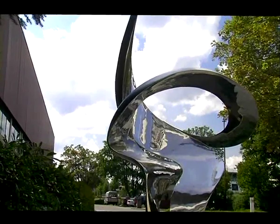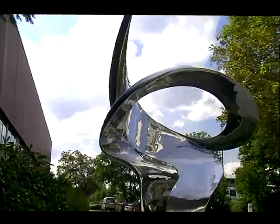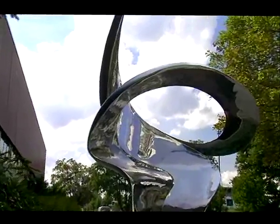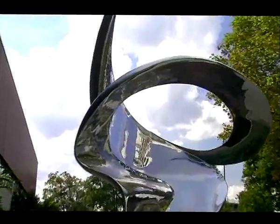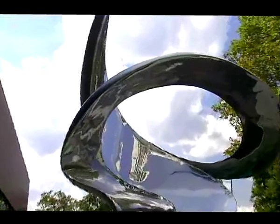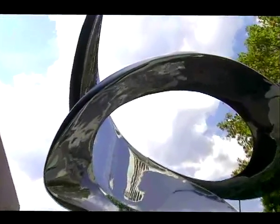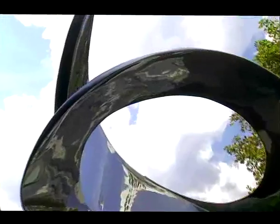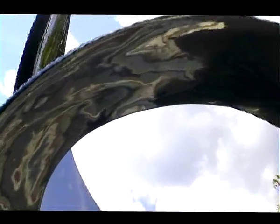Where there is a hole, there is nothing, but where there is nothing, there is not automatically a hole. A hole is a defined nothing, a nothing surrounded by a something, a nothing with an edge.